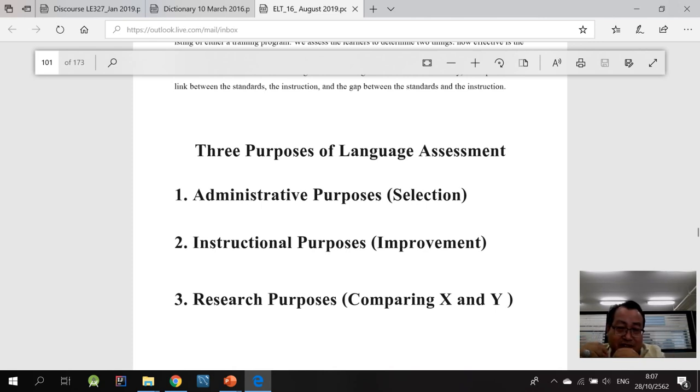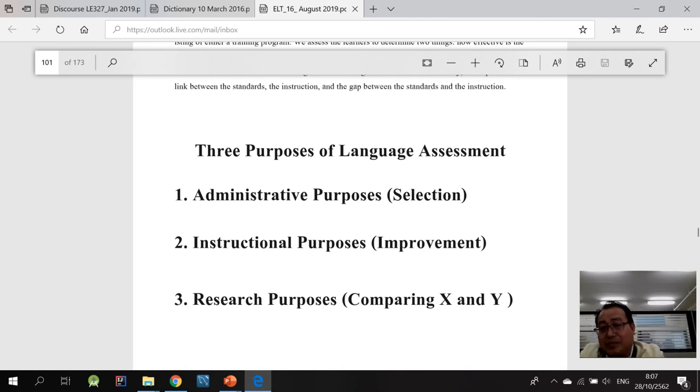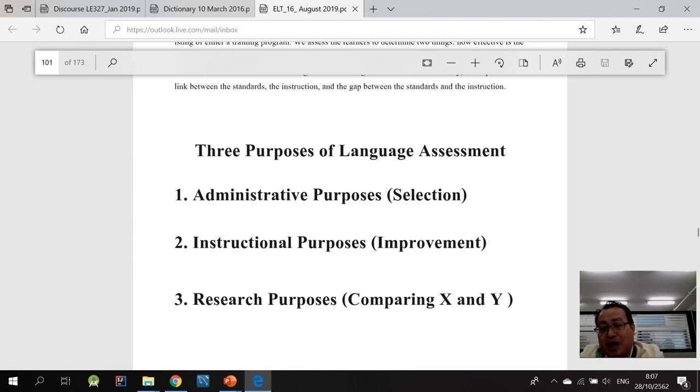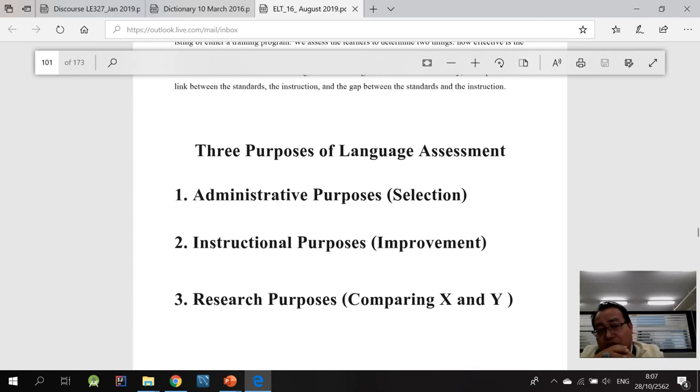As you can see on the screen, the first one is what we call the selection purposes, the administrative purposes. Like for example, if you want to recruit new employees. The government authorities would like to hire new government officers, they can use this. That's for what we call administrative purposes.